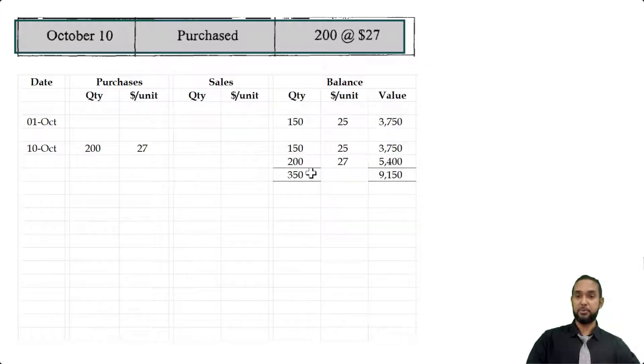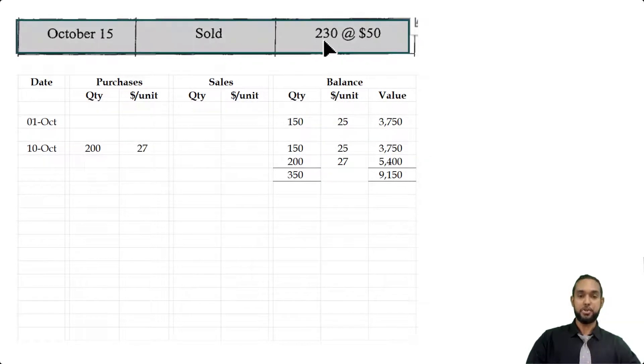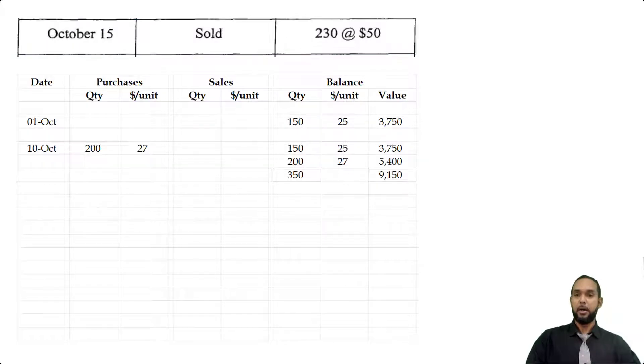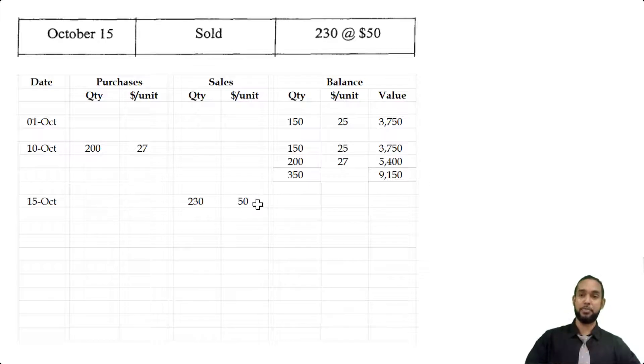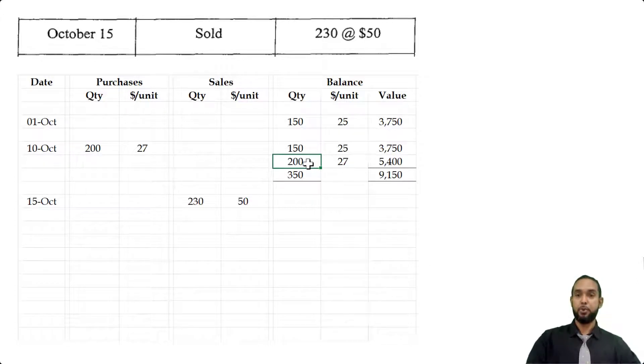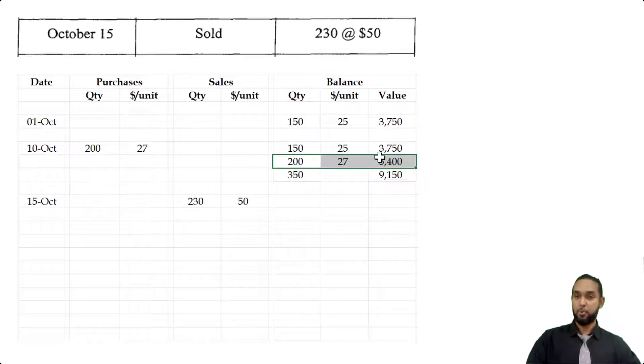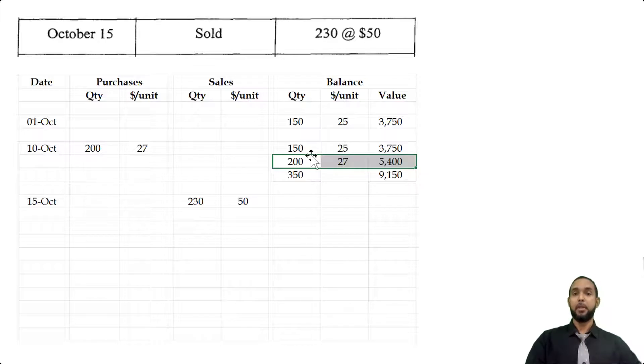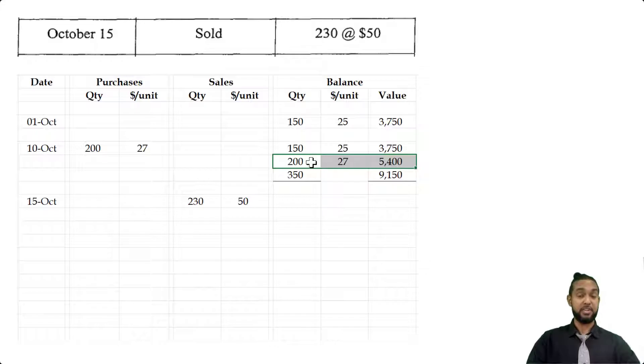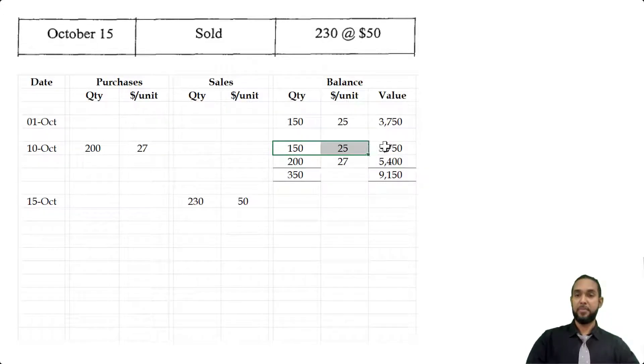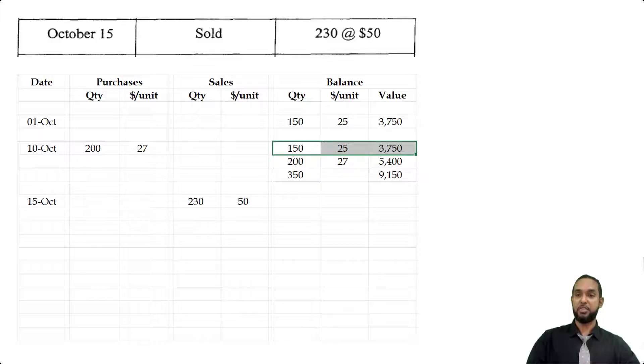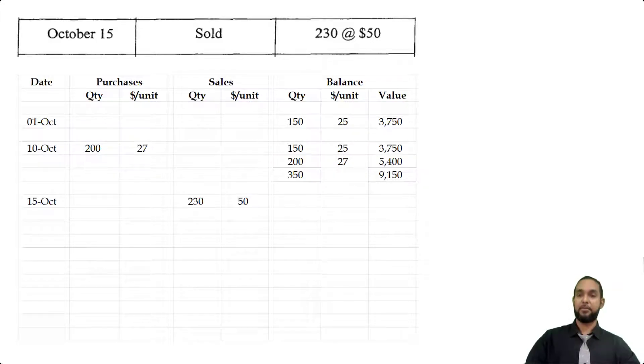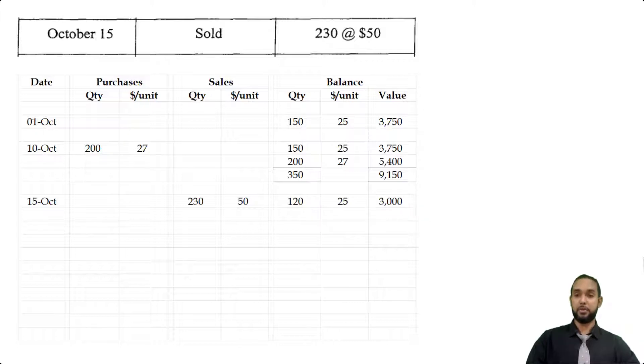On the 15th of October, we have a sale. We sold 230 units at $50 each. Under LIFO, which is last in first out, we're going to sell from the last batch in first. We have to sell 230, so we're going to sell from this batch first. This batch only has 200 units, so it's going to be totally used up in the sale. The next 30—because we're selling 230 and this batch only has 200—needs to come from the opening stock batch. When you sell 30 units from 150, you're going to have 120 left, which is 120 units at $25 each with $3,000 worth of stock.